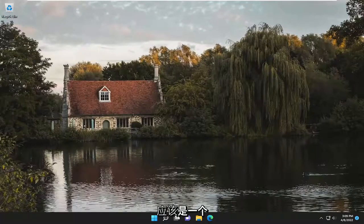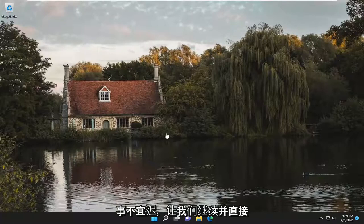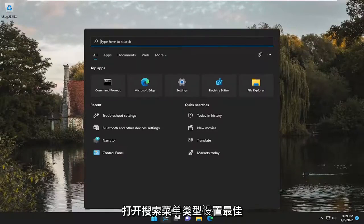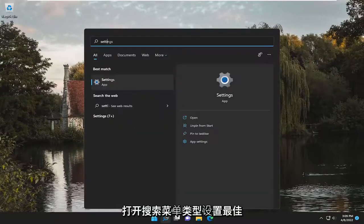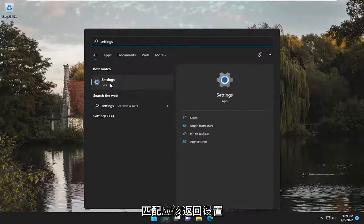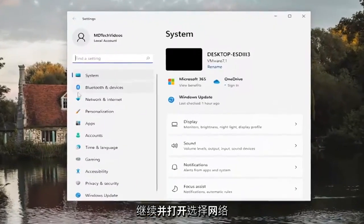So this will hopefully be a pretty straightforward process here guys, and without further ado let's go ahead and jump straight into it. All you have to do is open up the search menu, type in settings, best match will come back with settings, go ahead and open that up.